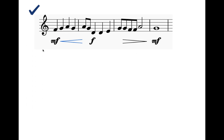Here's an example of dynamics and the crescendo and decrescendo on a little slice of music. So if I was reading this, it would go like this: ta, ta, ta, ta, ti, ti, ta, ta, ta, ti, ti, ti, ti, ti, ta, ta.